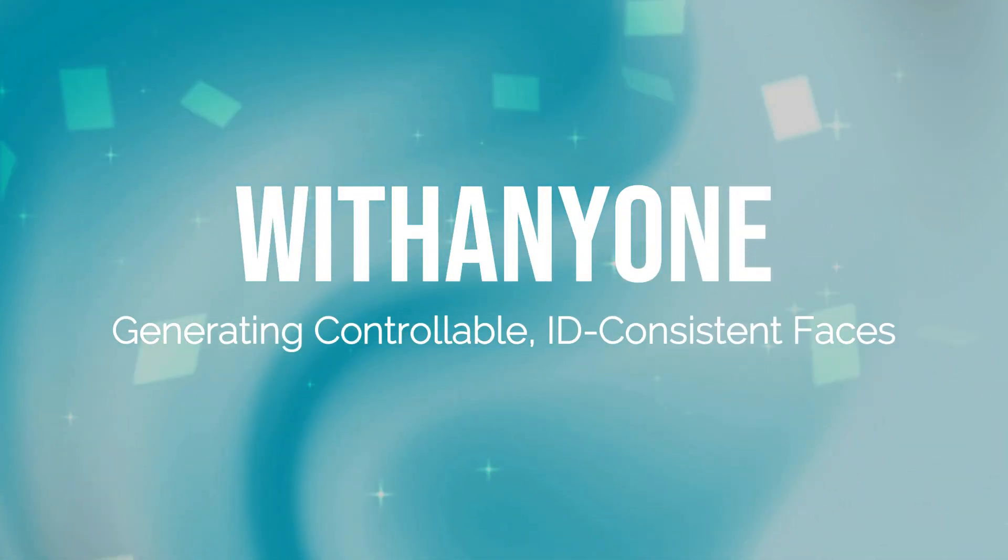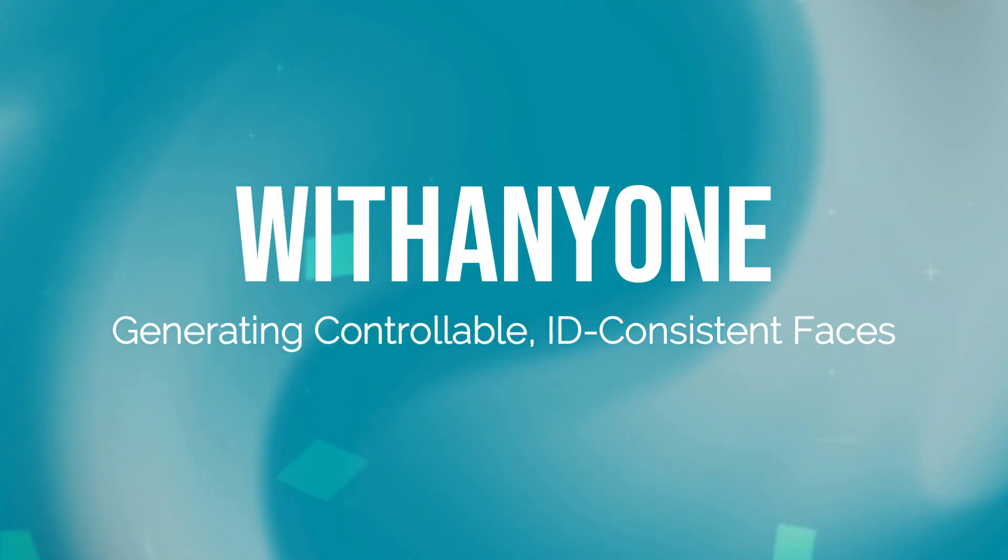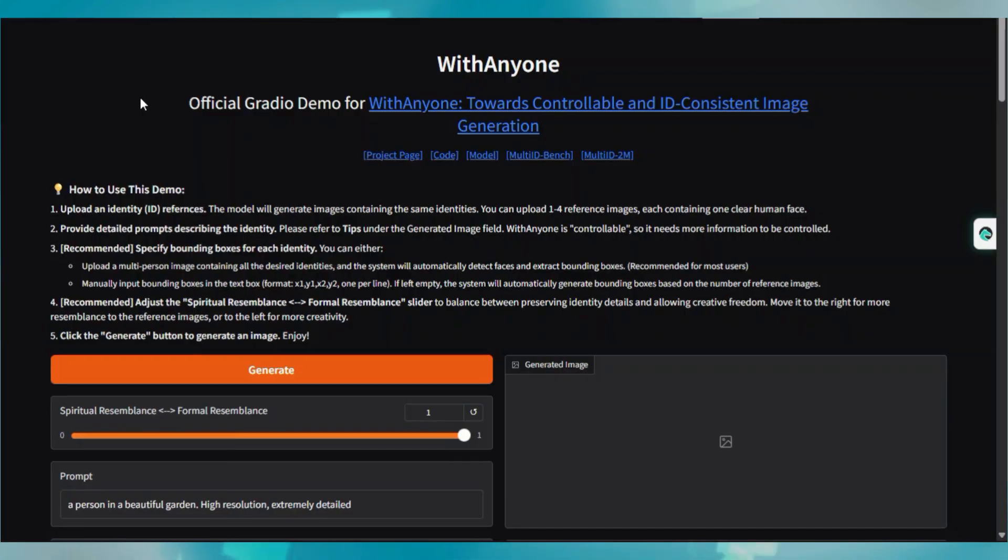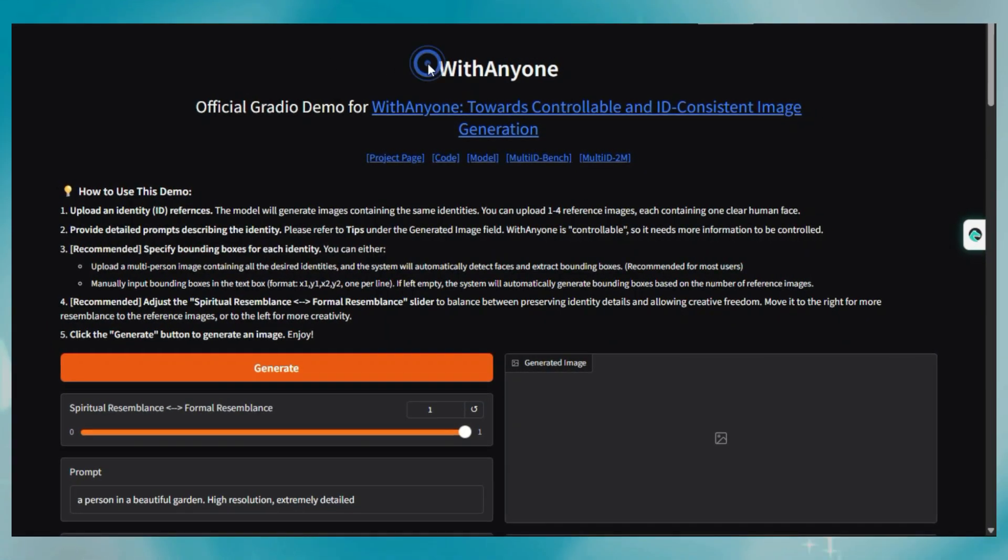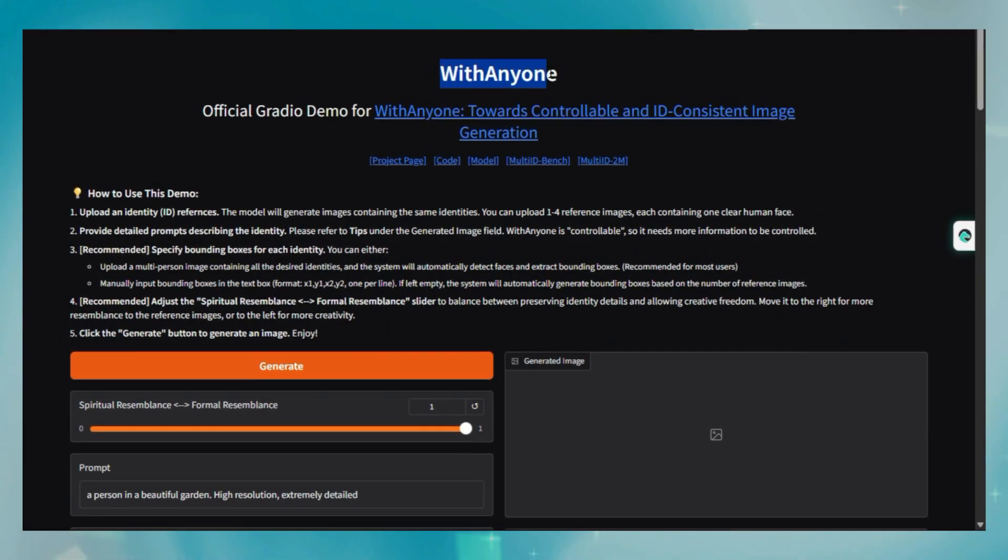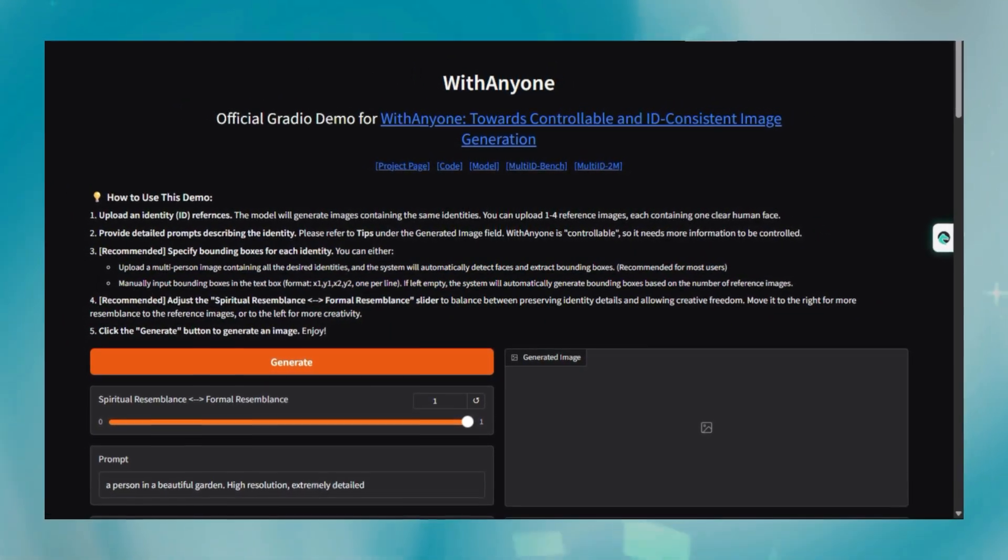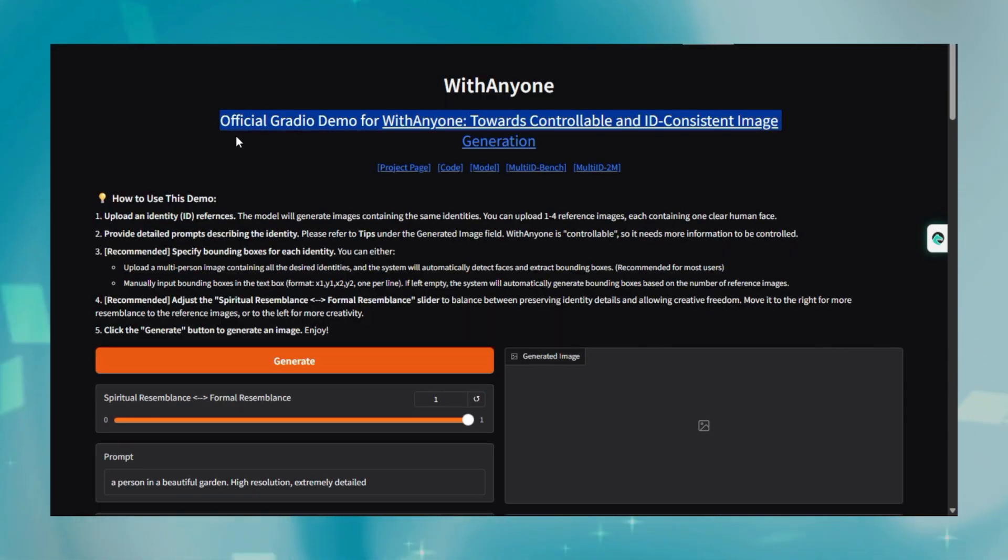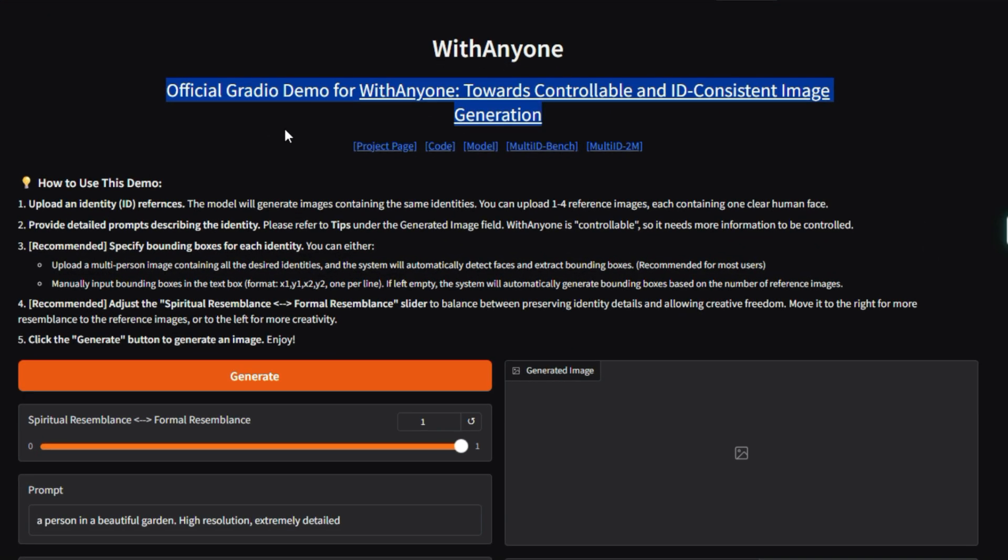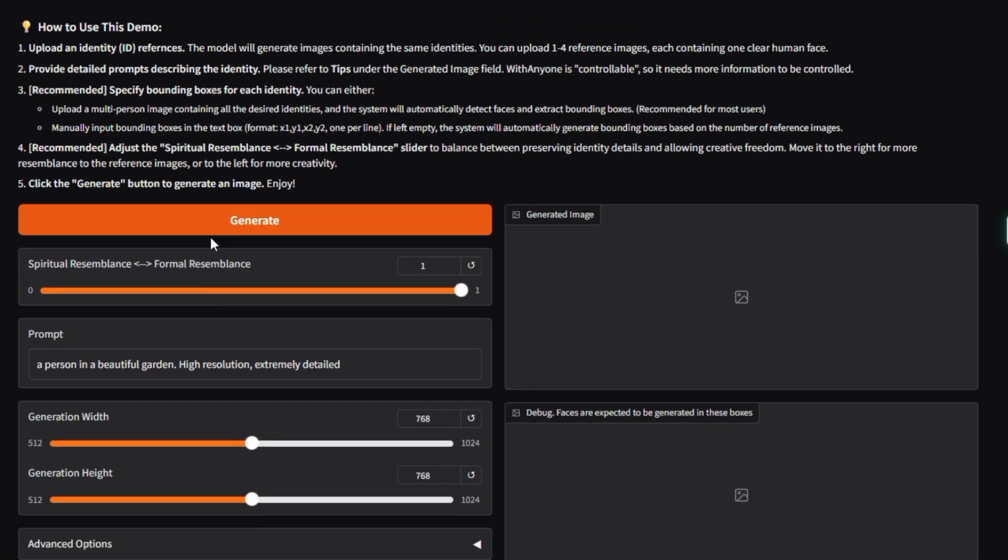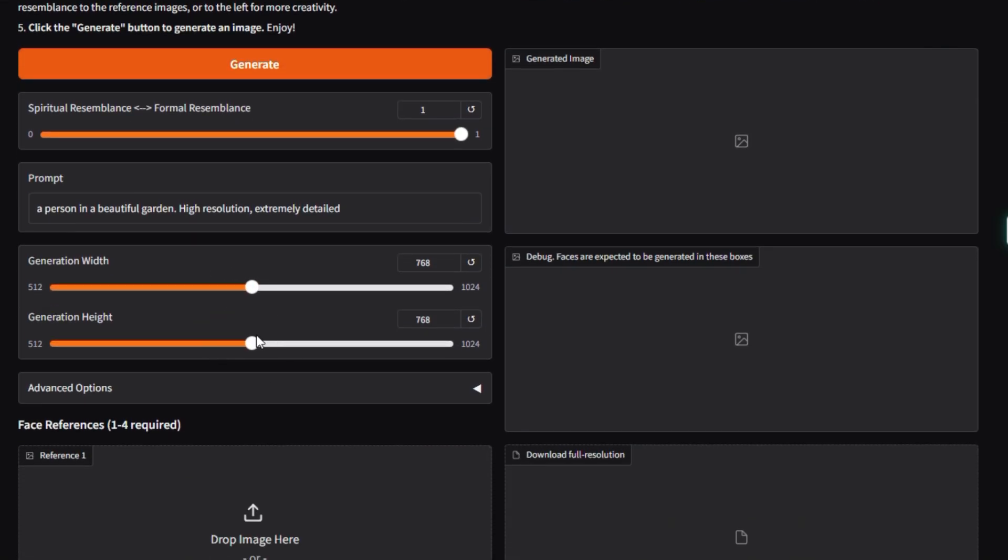Project number 7: With Anyone. Generating controllable, ID-consistent faces. Let's talk about another Hugging Face Space AI project, With Anyone Demo, created by With Anyone. This project showcases the With Anyone model, a powerful AI tool for image generation that focuses on two major challenges in the field, ID-consistency and controllability.